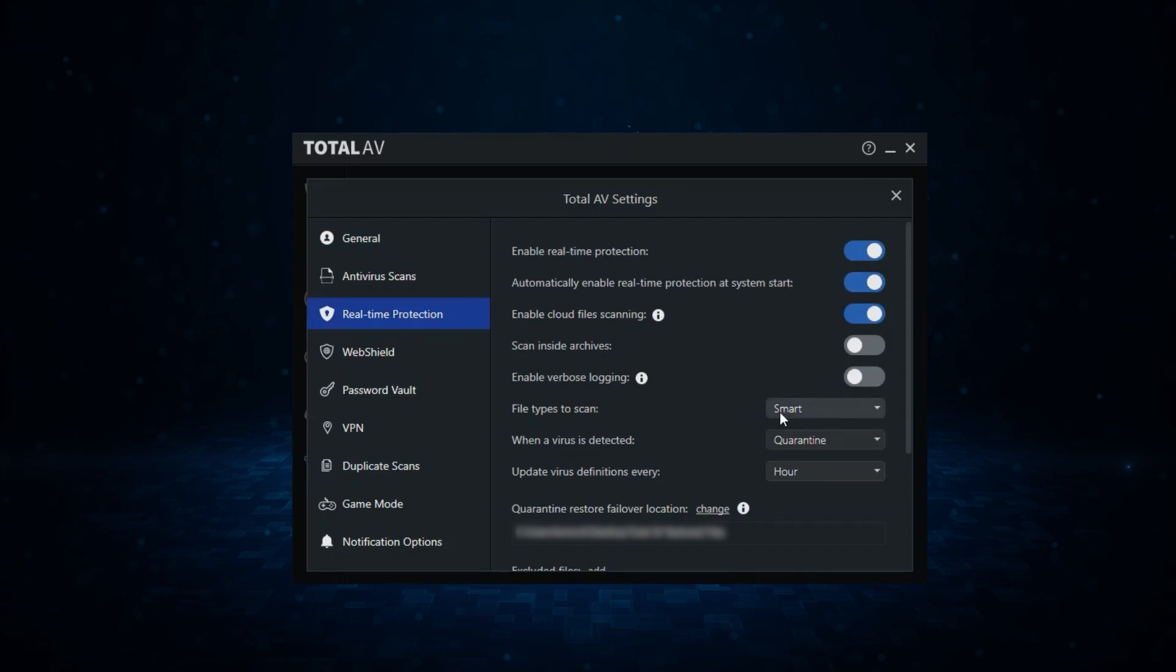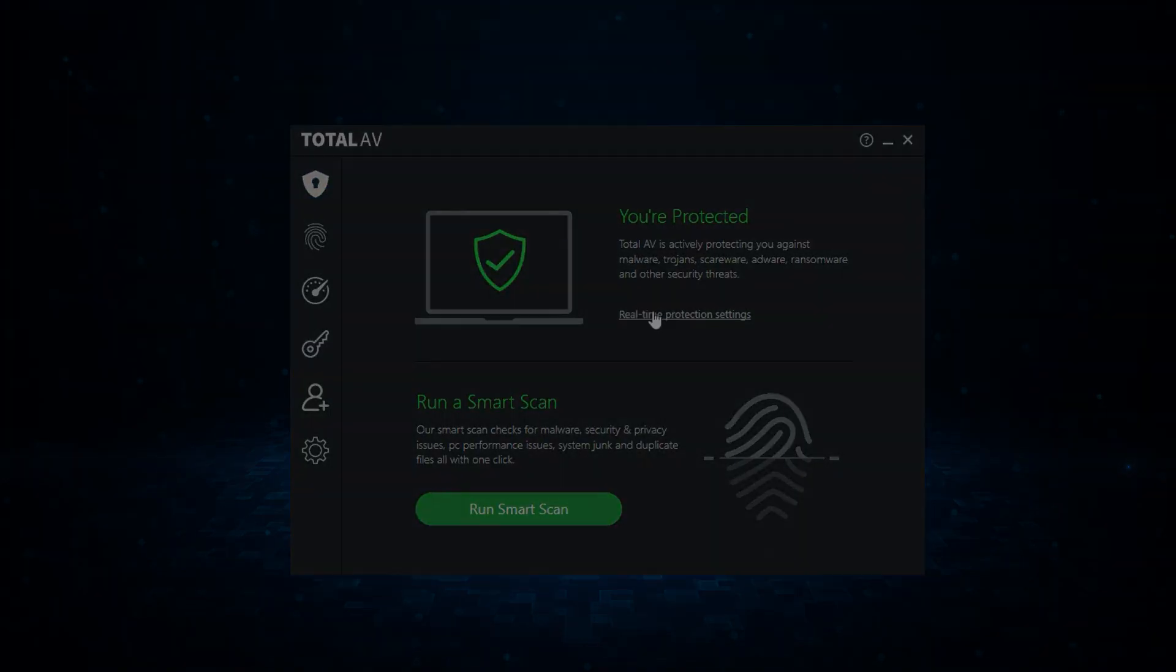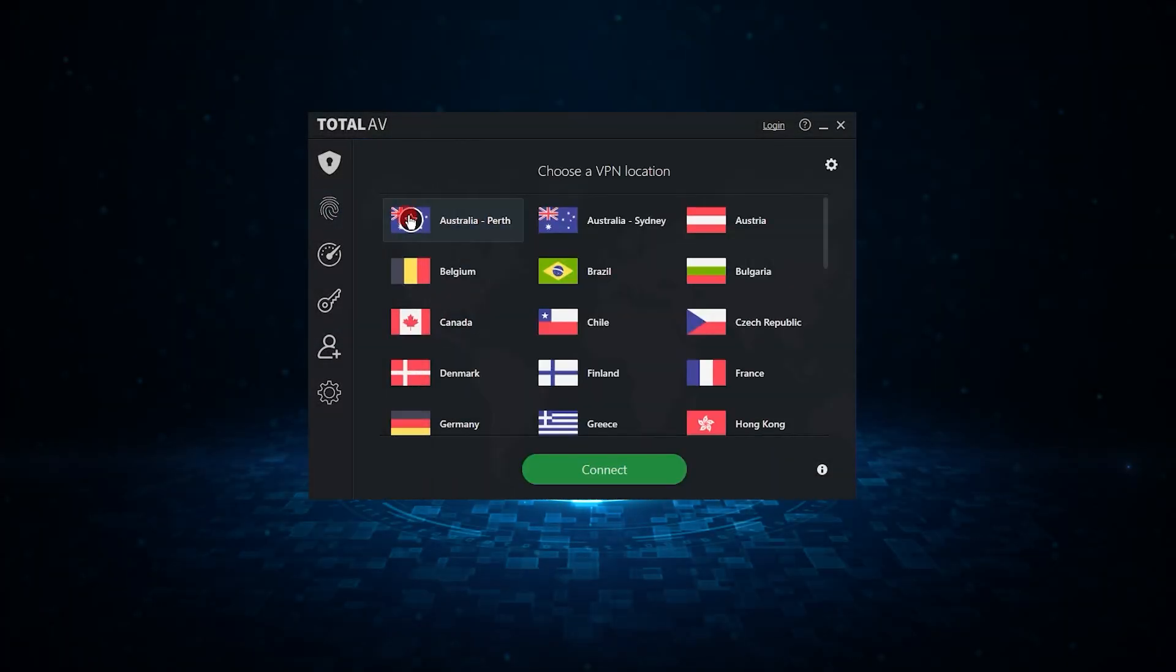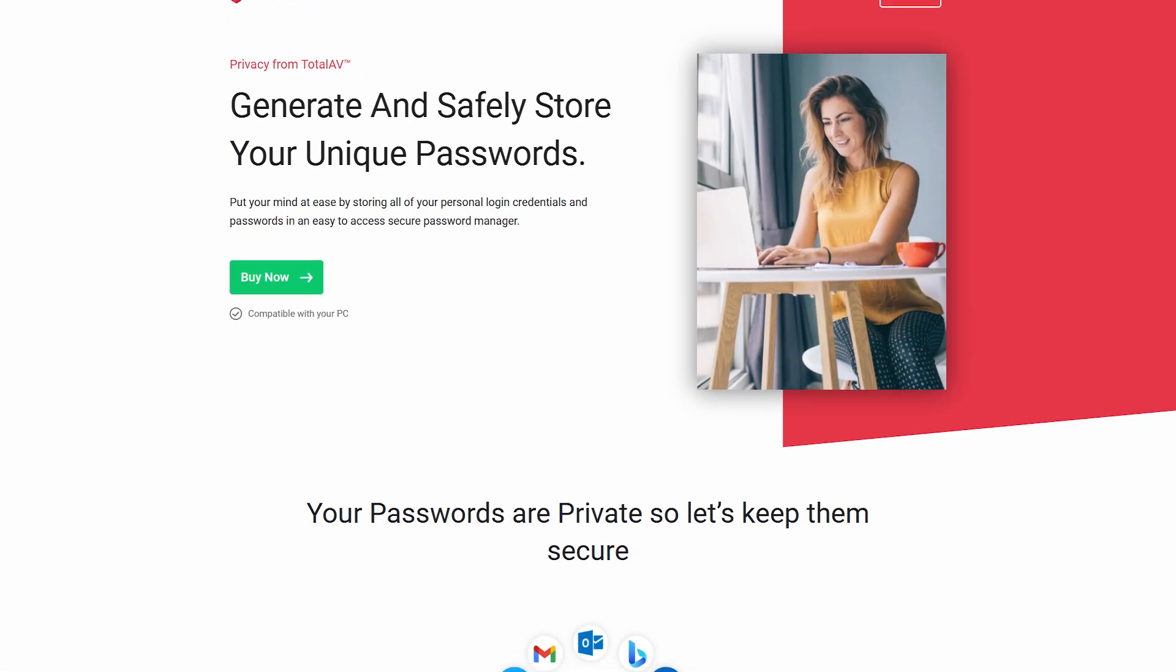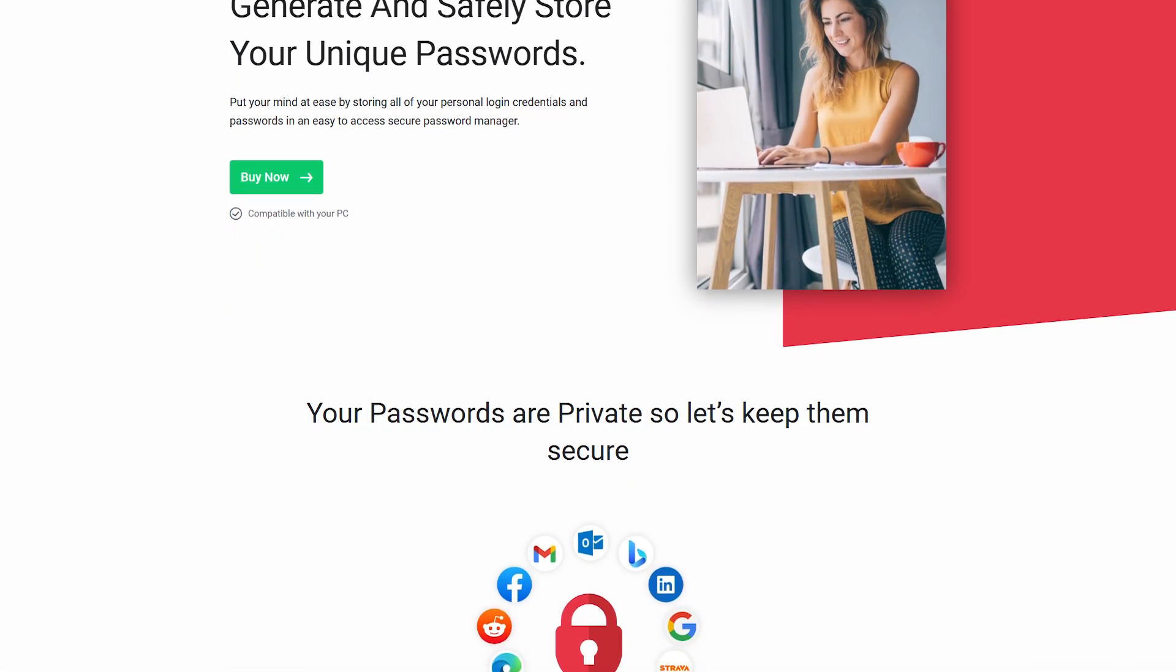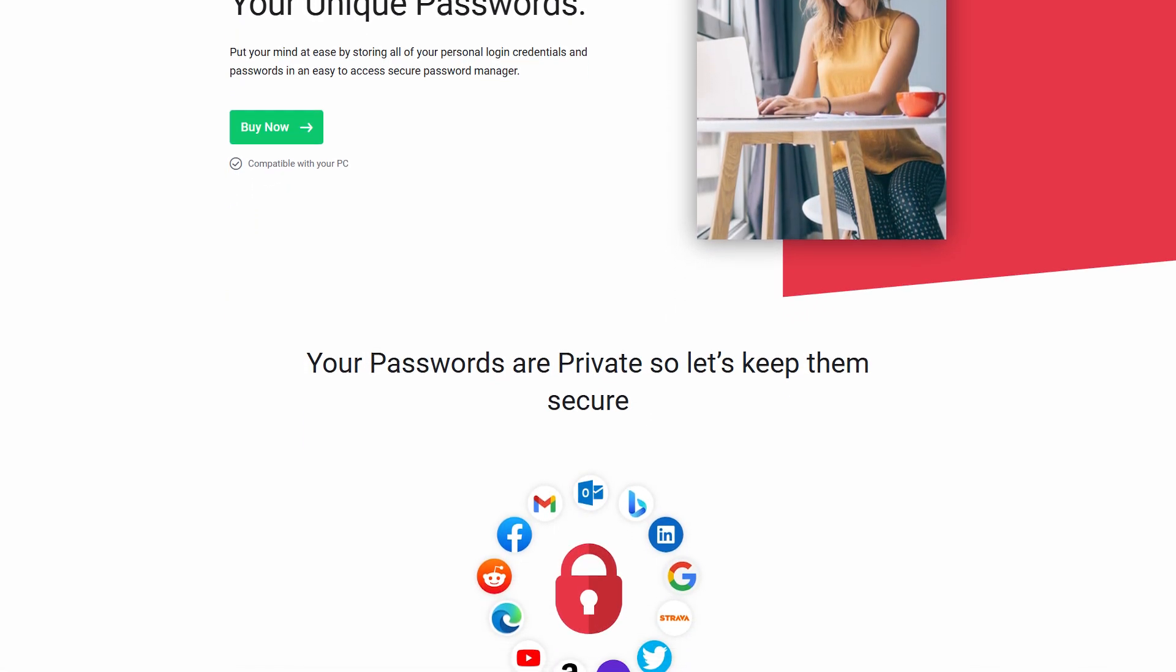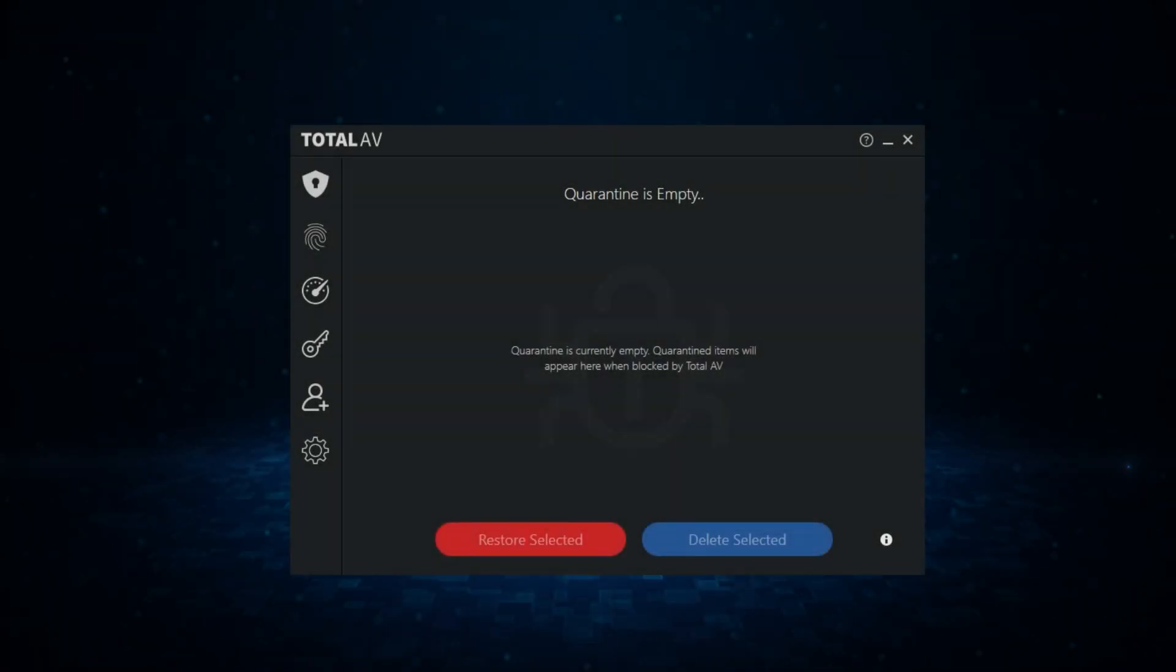TotalAV provides real-time protection against malware, ransomware, and phishing attacks, which is crucial for keeping your devices secure. Plus, it includes features like a VPN for private browsing and a password manager, making it an all-in-one solution for all your cybersecurity needs.